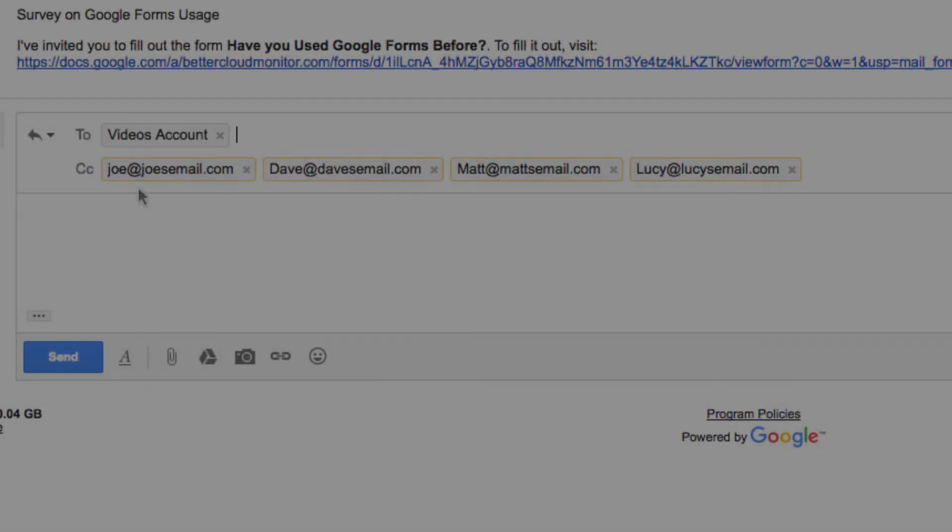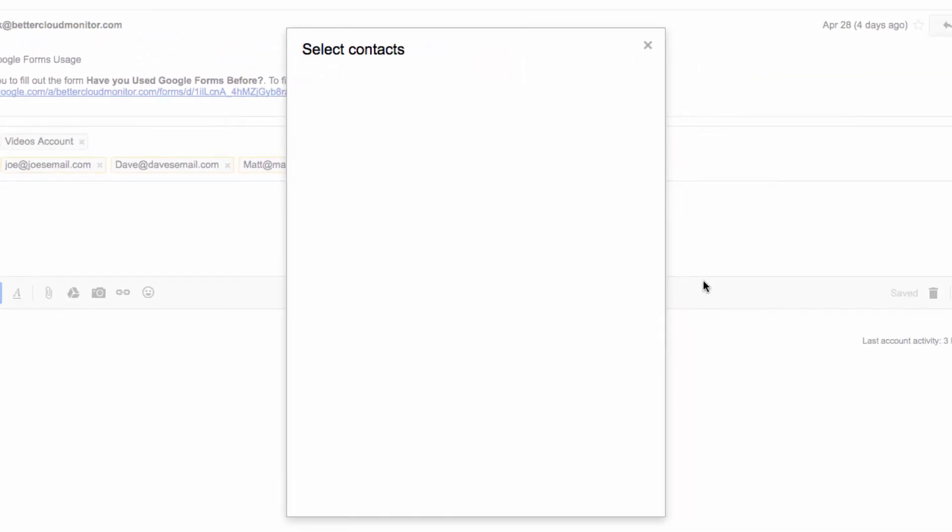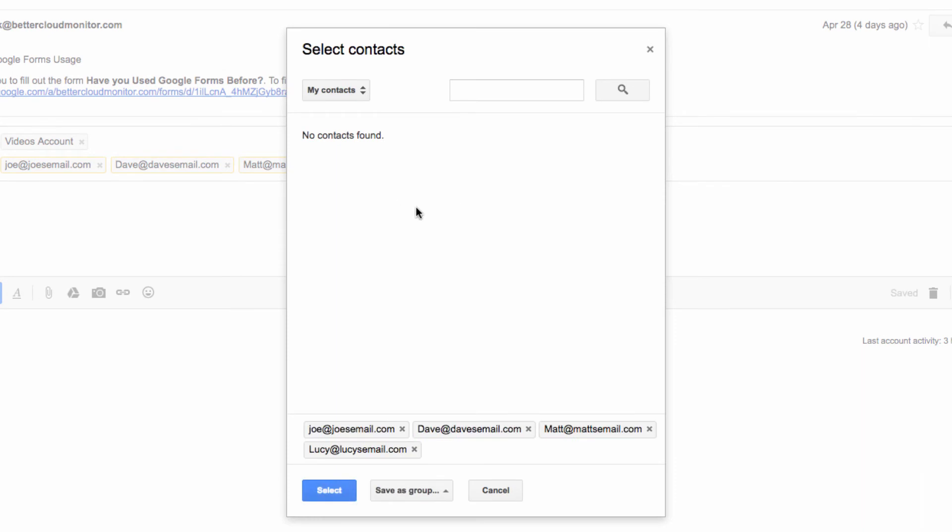This feature also works with the CC field, which is handy if you're replying to an email that includes multiple addresses in that field which you would prefer to consolidate into a group. Again, I can save that group in the same way that I did previously.